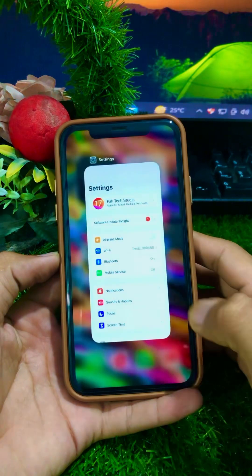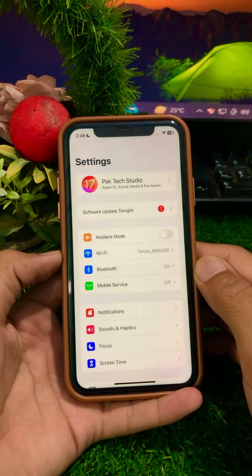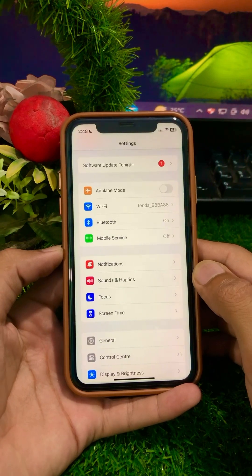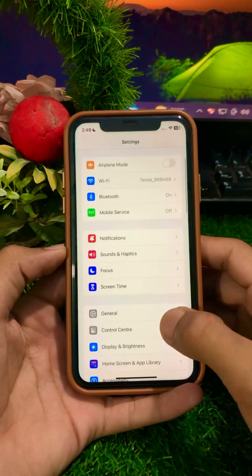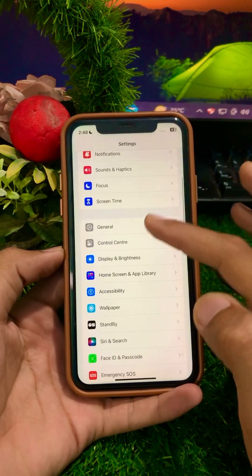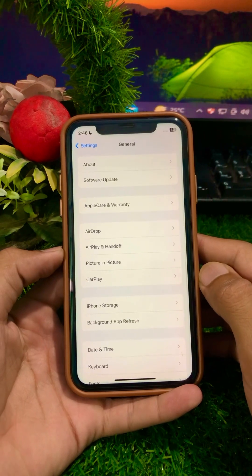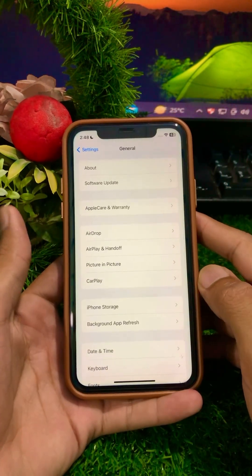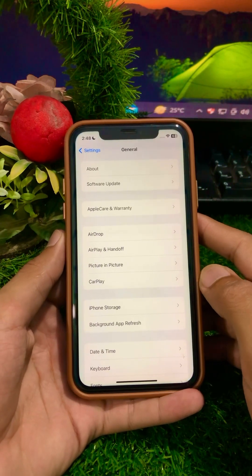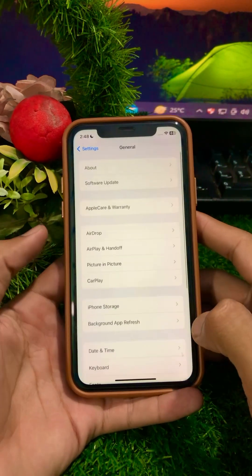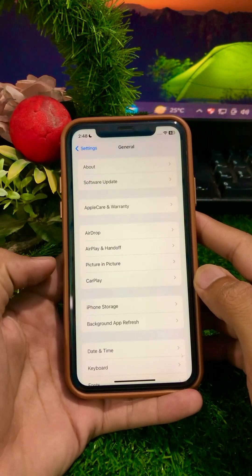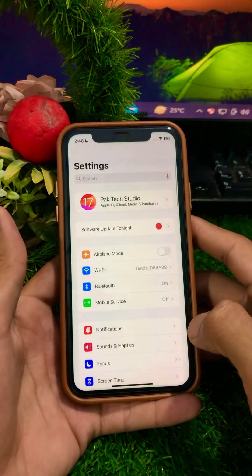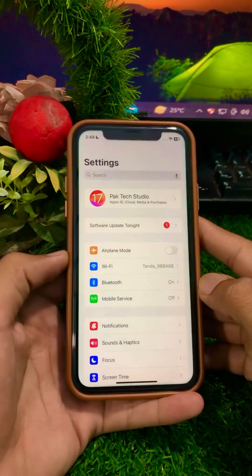After that, scroll down, tap on General, then tap on Software Update. Make sure that if an update is required, you update your iPhone device to the latest version of iOS. After updating, go back and check whether your problem has been fixed or not.